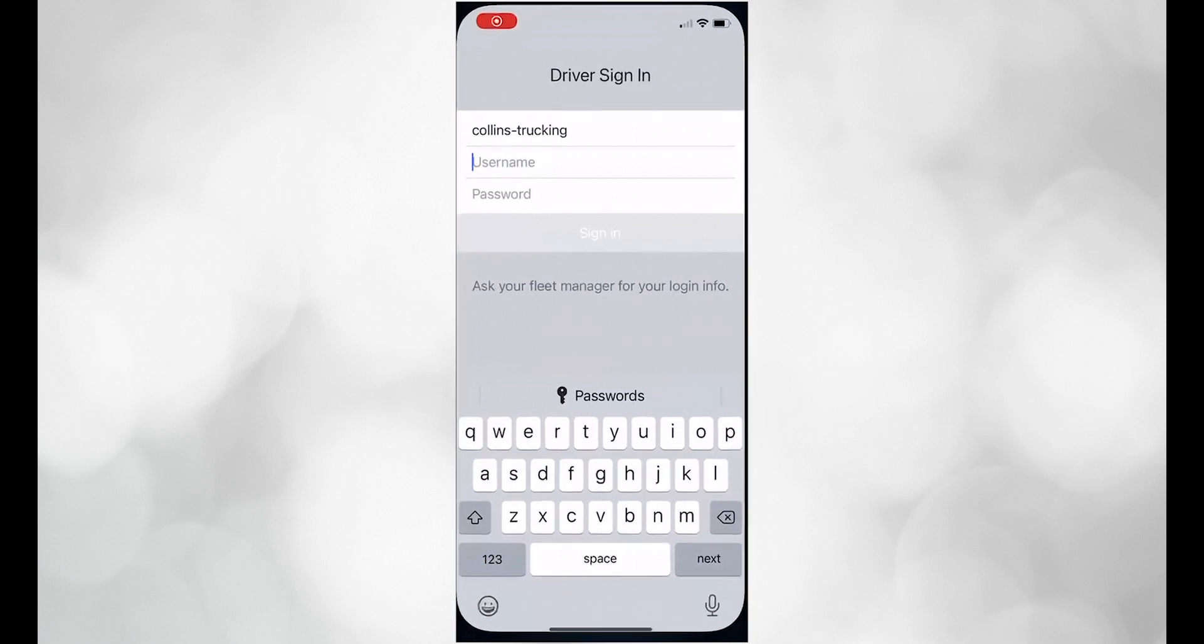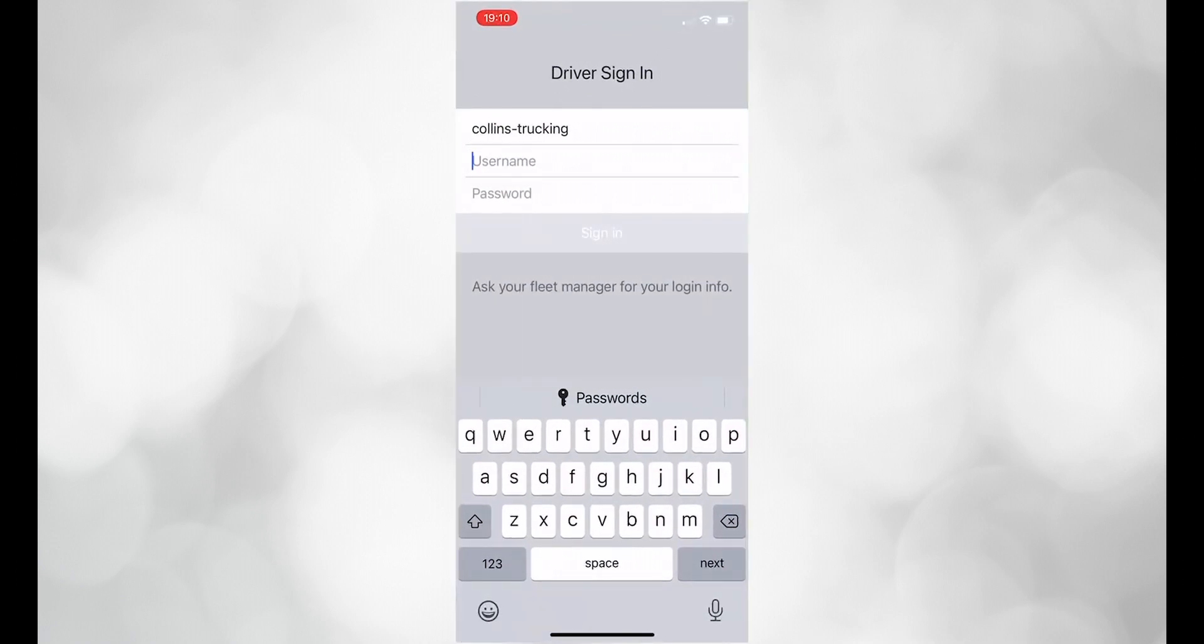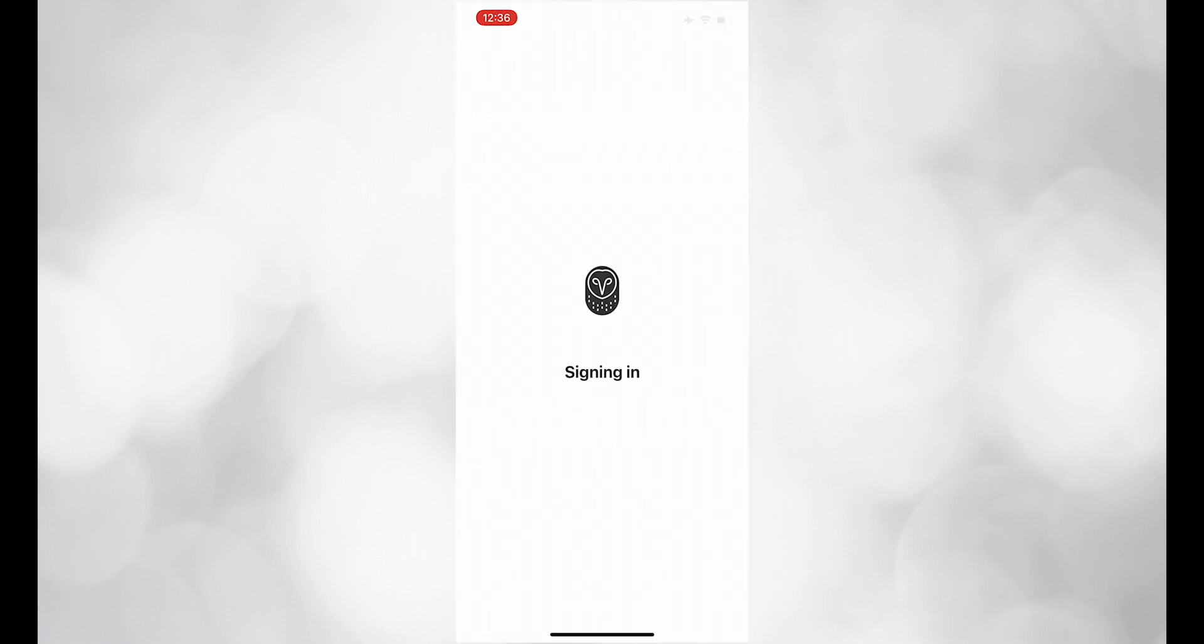Open your Samsara app and put in your login credentials: collins-trucking, your driver ID, and your password.